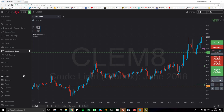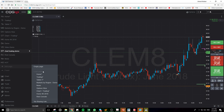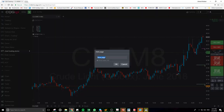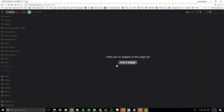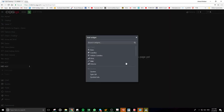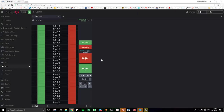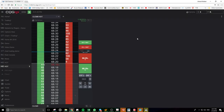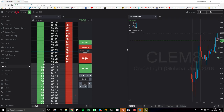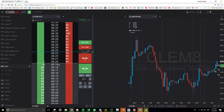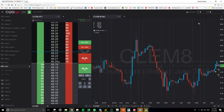We go to the demo option as usual. Here I will add another blank page for the One Cancel Other order. You can only key it in using the hybrid order ticket. This is the hybrid order ticket, and I'll also add another chart here — it will be more convenient.